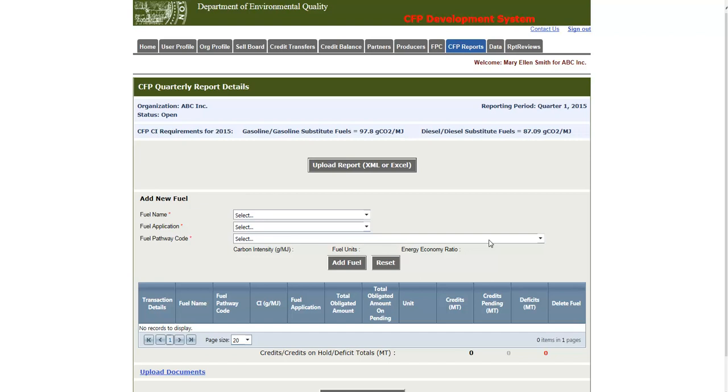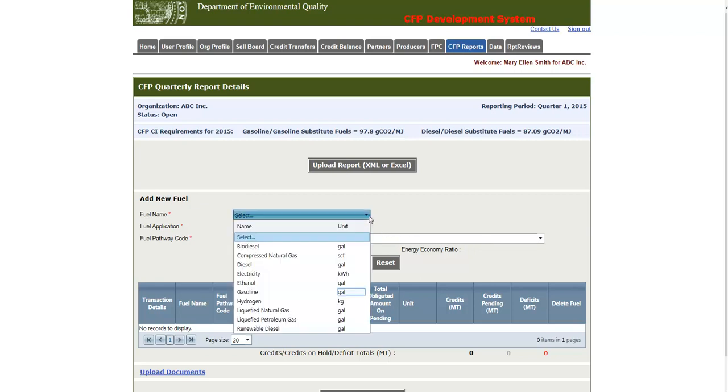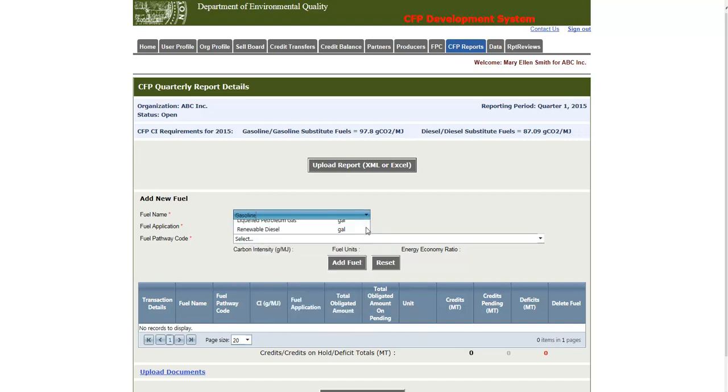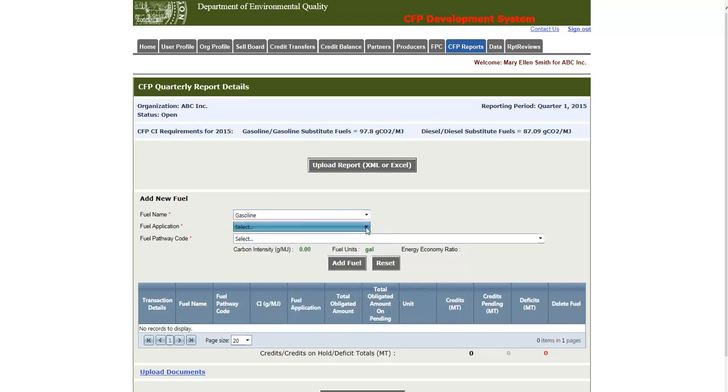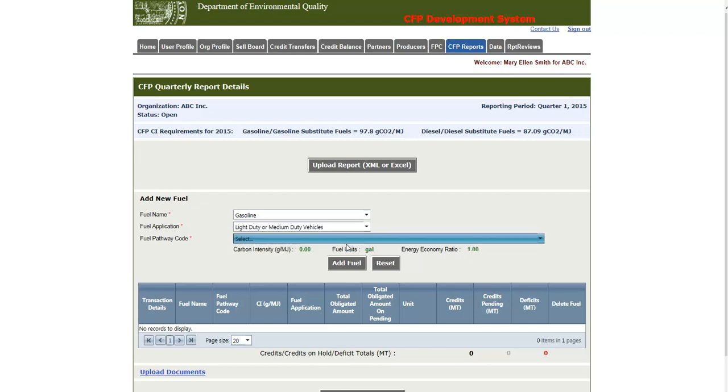First I will add gasoline. I will select gasoline from the fuel name drop down menu, and then I will select the associated fuel application. In this case, there is only one. Then I will select the applicable fuel pathway code.